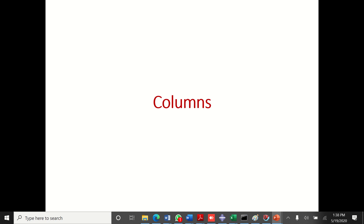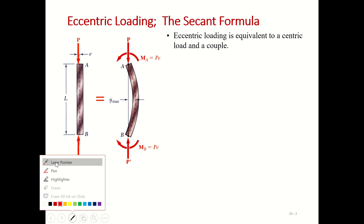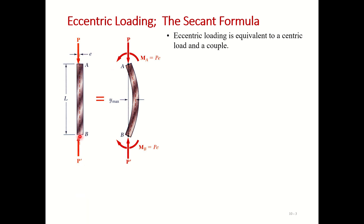In the last video we discussed columns under centric loading, the Euler formula, and the effect of the slenderness ratio on the critical stress. In this video we will discuss the concept of eccentricity — when the load is applied not at the center of the column but at some distance from the center, we call that distance the eccentric distance, denoted by small letter e.